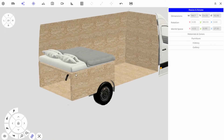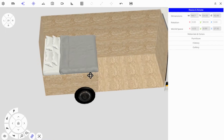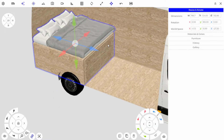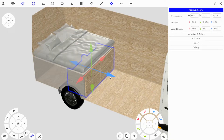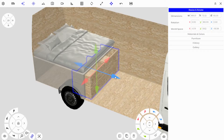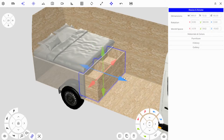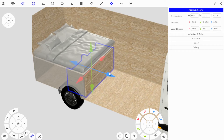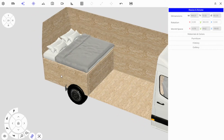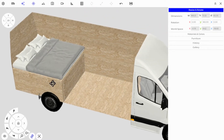We now have our garage, our bed, and the drawers. To select objects within an object, select the object once and then click again on something inside it to select that secondary object. For these drawers you can pull them out to see how much storage there is. I'll put them back and continue the build.